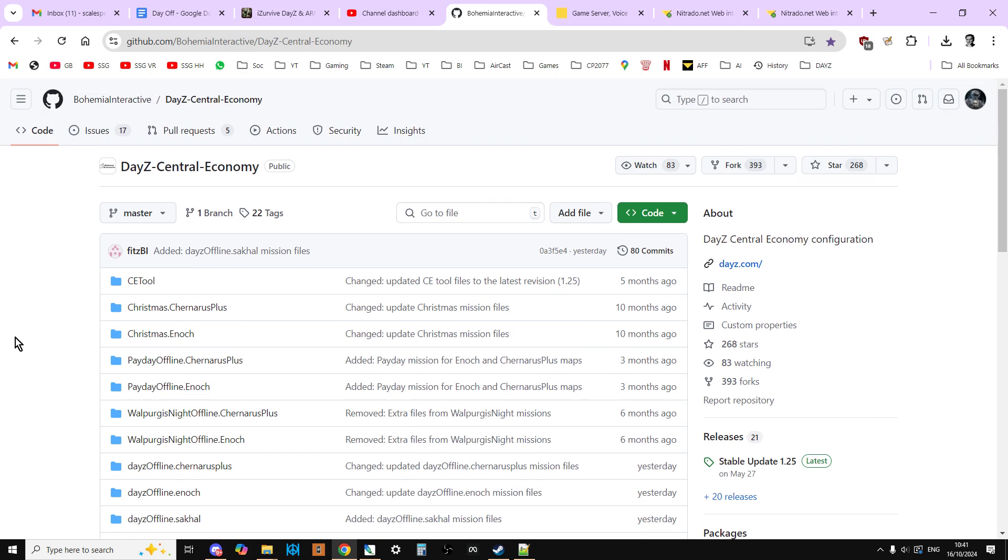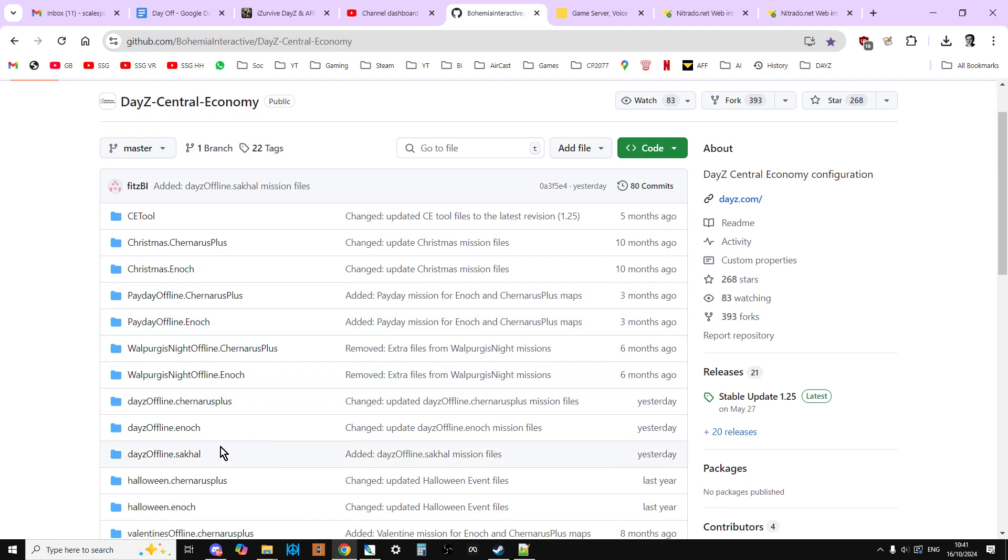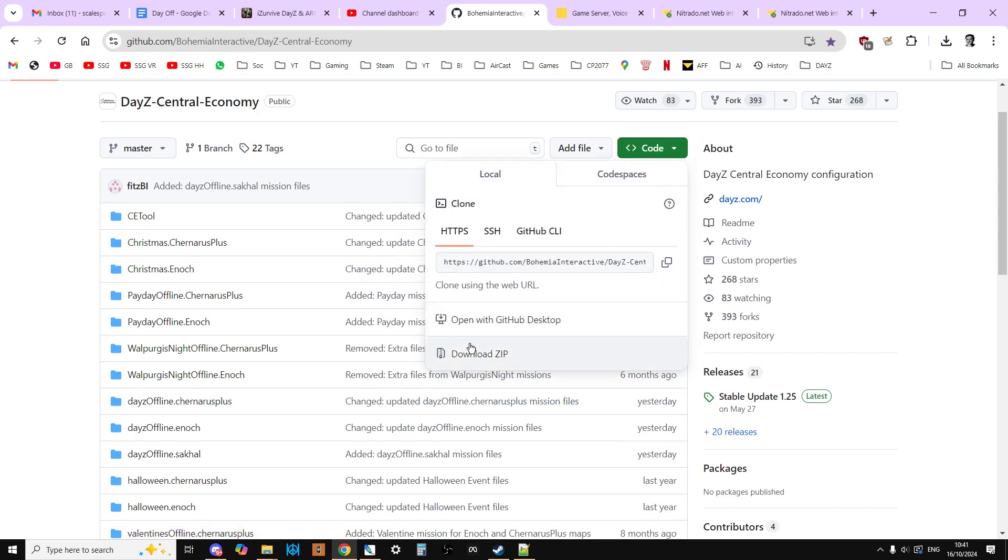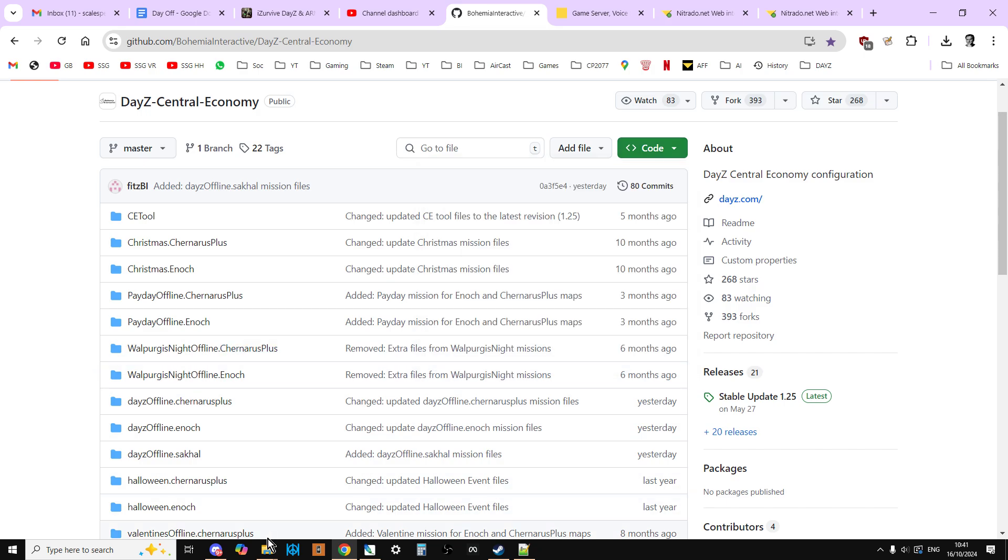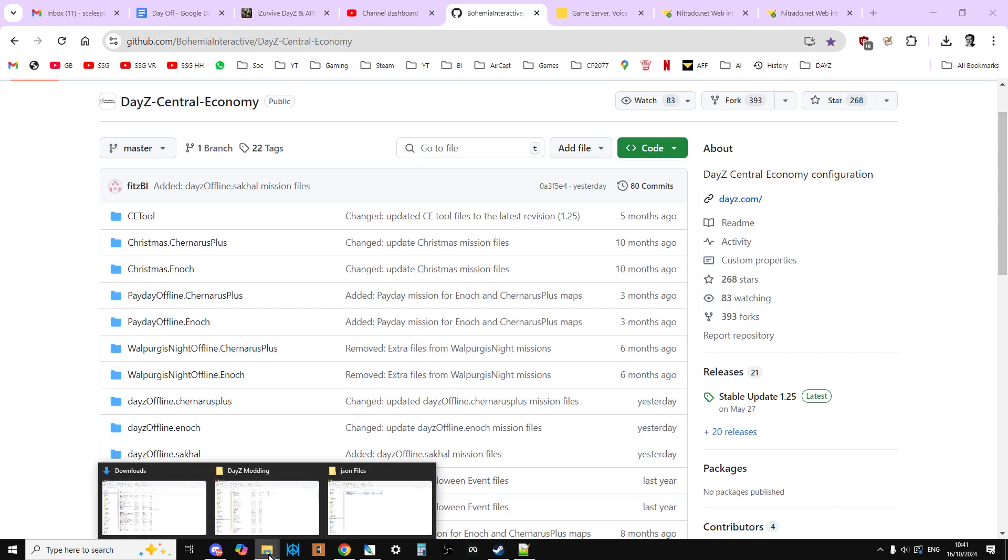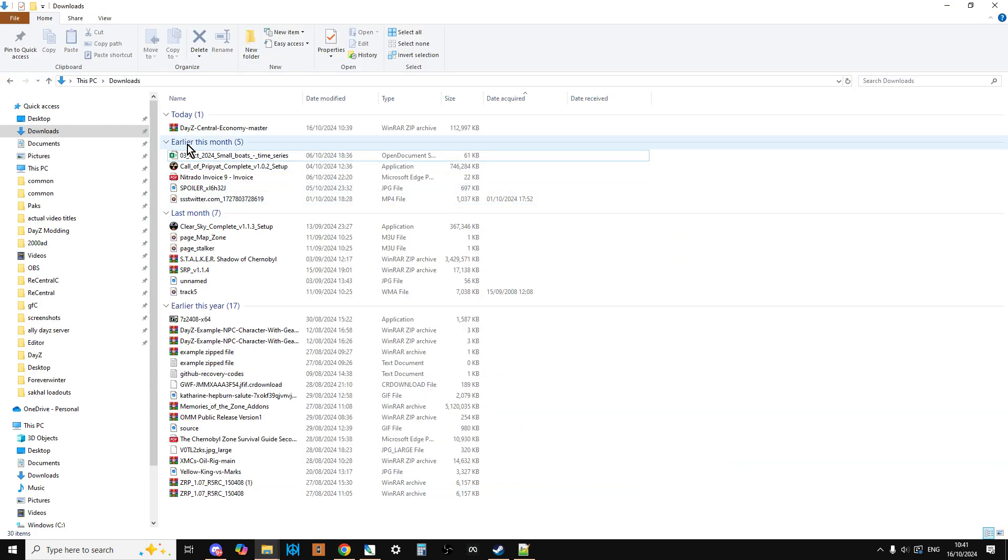So what you want to do, in the description below this video, you'll find a link to the official Bohemia Interactive DayZ Central Economy GitHub repository. And this has been updated to 1.26, and it includes the Sakhal mission files, which is all the ones we want. So what I recommend you do is click on the code button, download the zip, and that will then download to your downloads folder, and then you want to copy that.